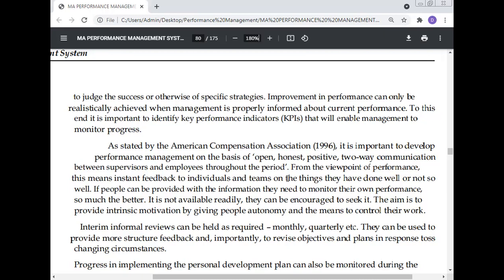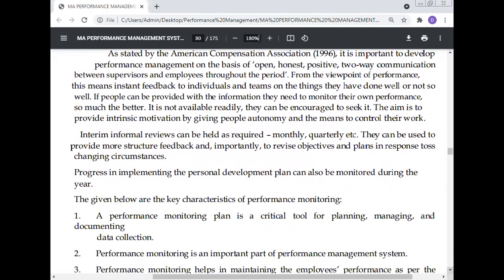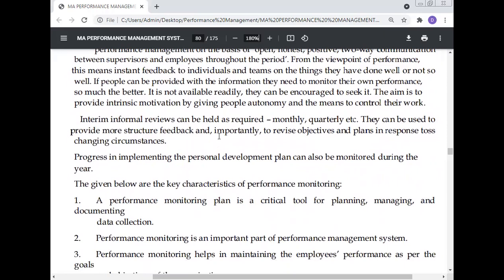If people can be provided with the information they need to monitor their own performance, so much the better. If it is not readily available, they can be encouraged to seek it. The aim is to provide intrinsic motivation by giving people autonomy and the means to control their own work.